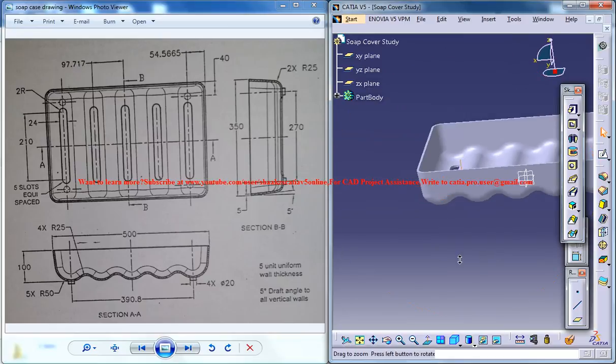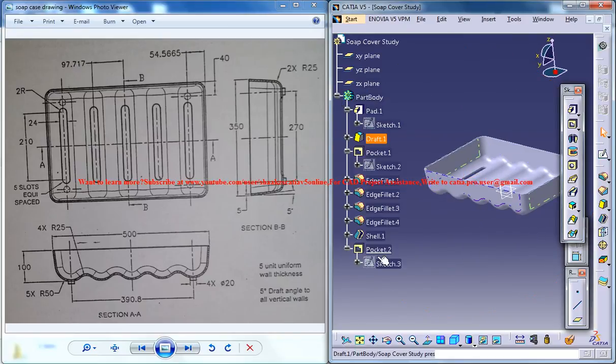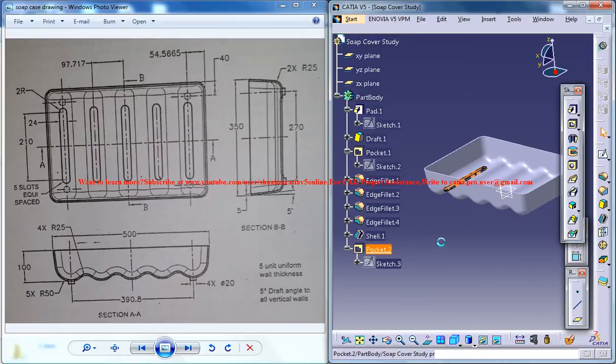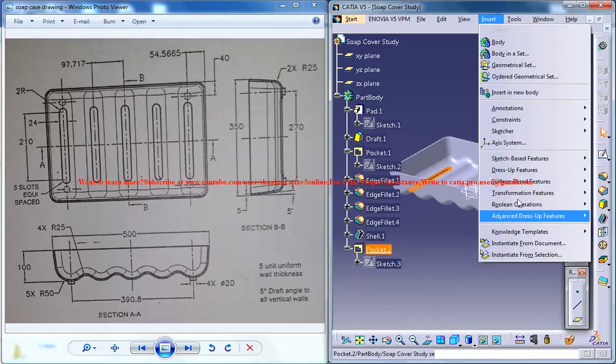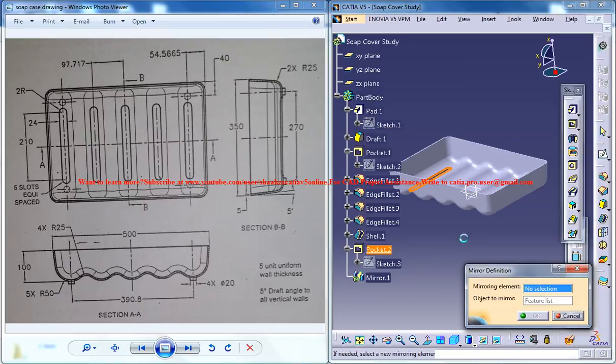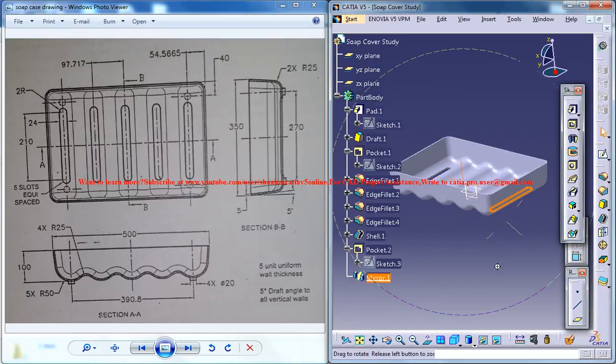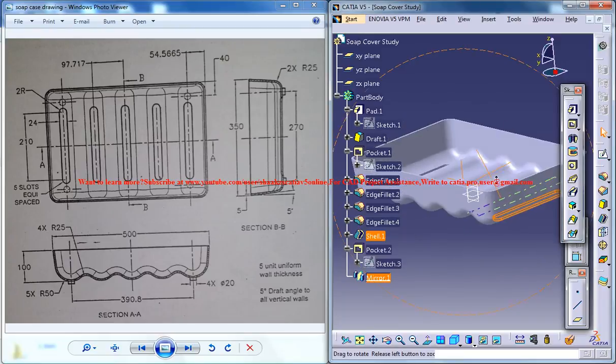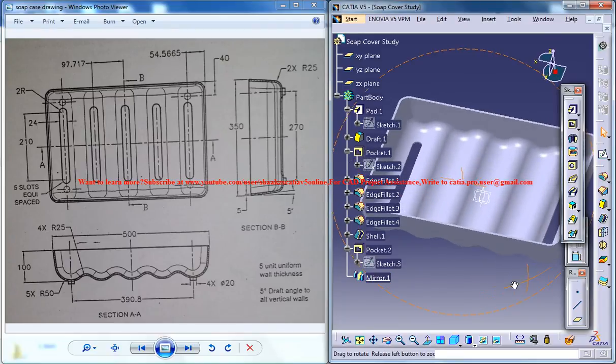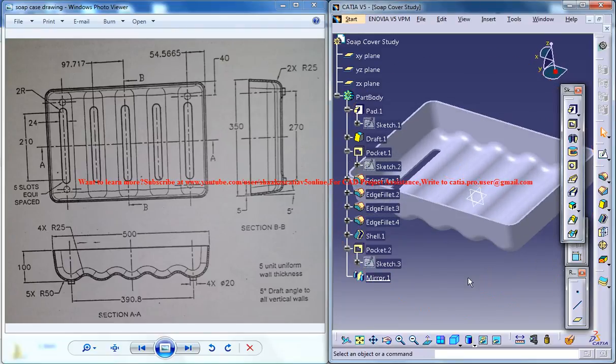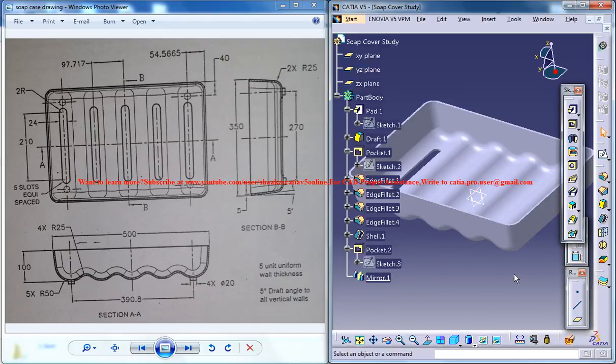Now all we can do is select that particular hole you have created just now, go for insert transformation mirror and give a mirror with respect to the XY plane, not the XY plane, the YZ plane.